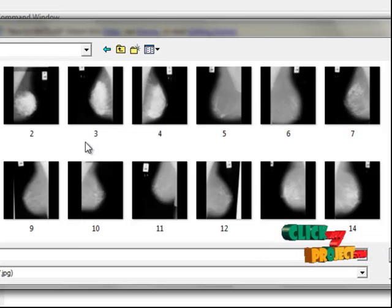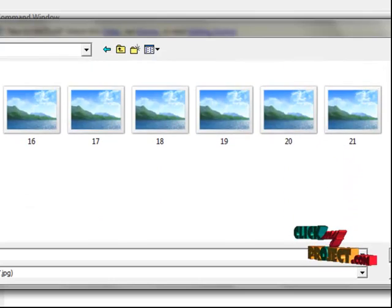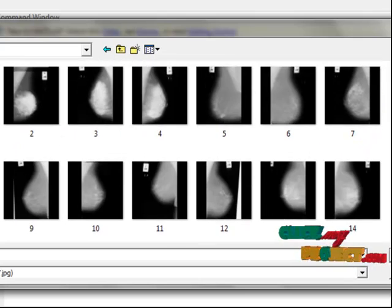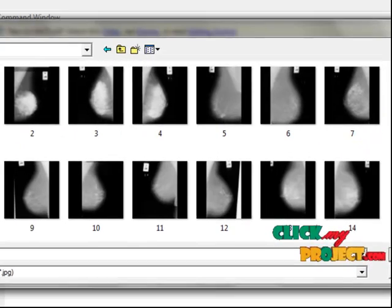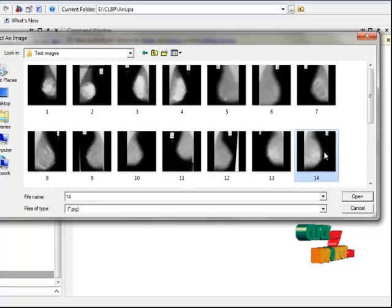Abnormal means malignant or benign category are also here. We can choose any one of these. Now I select this mammographic image.